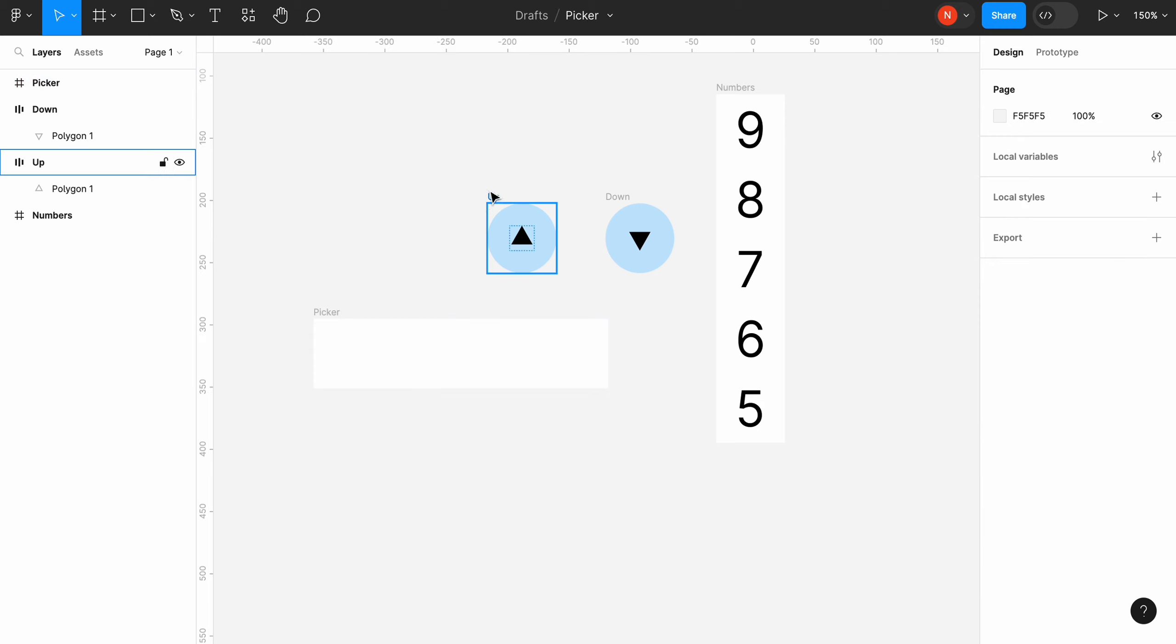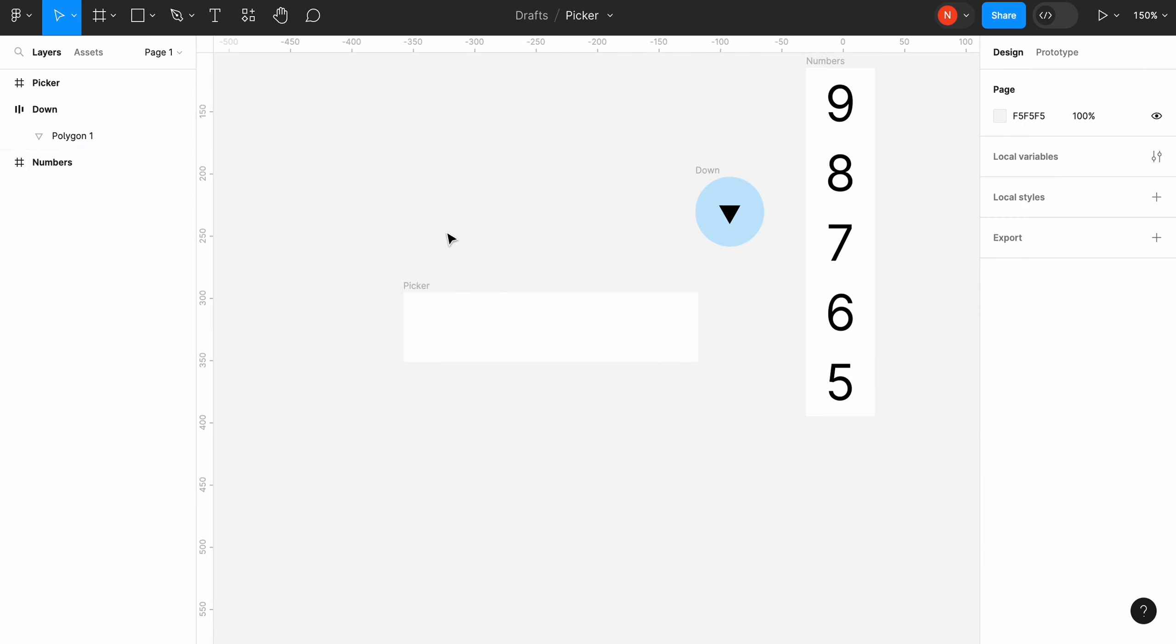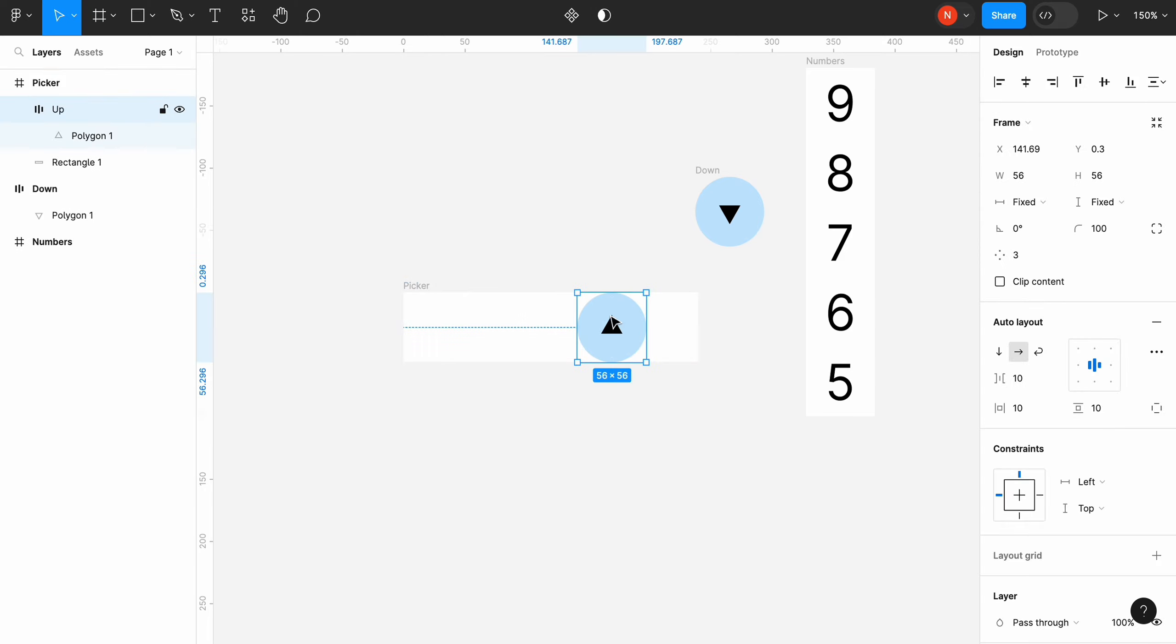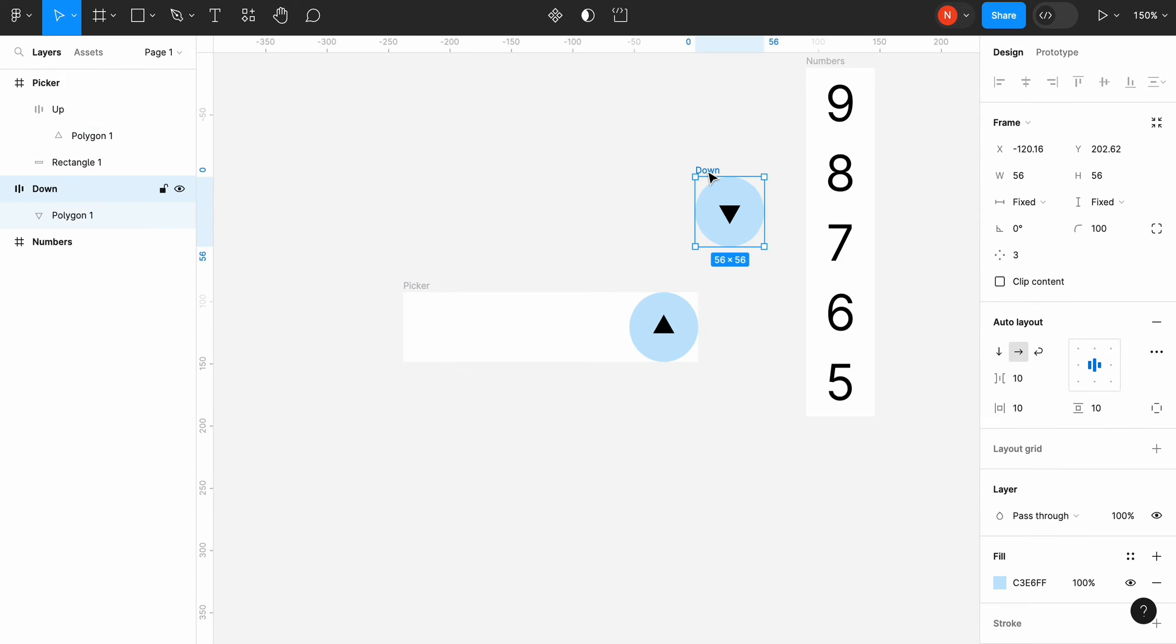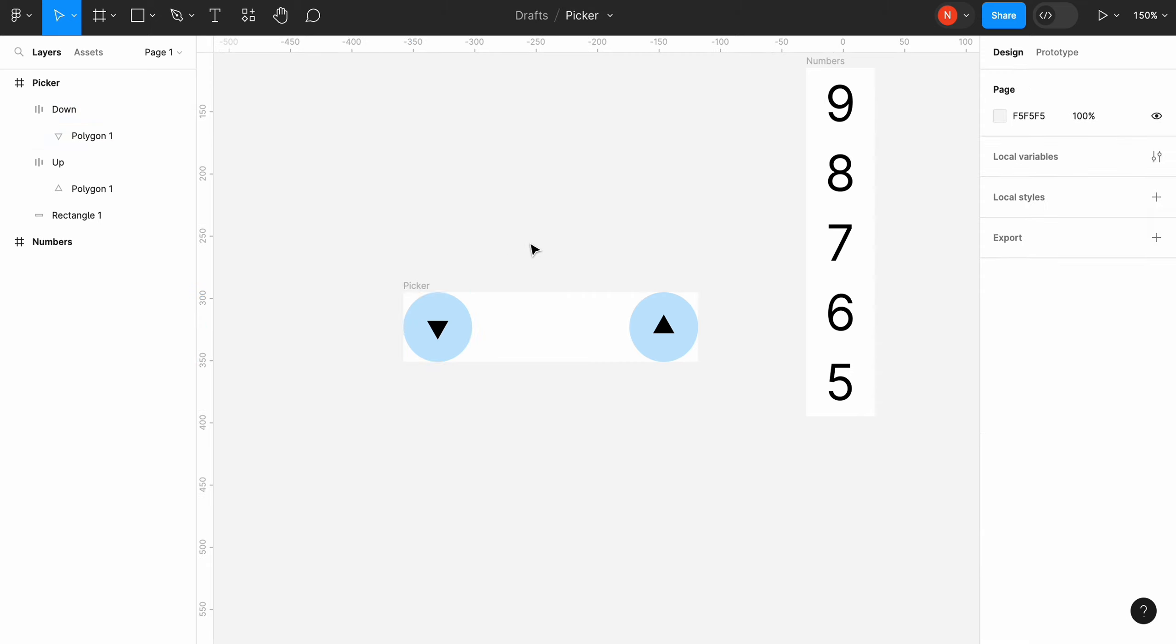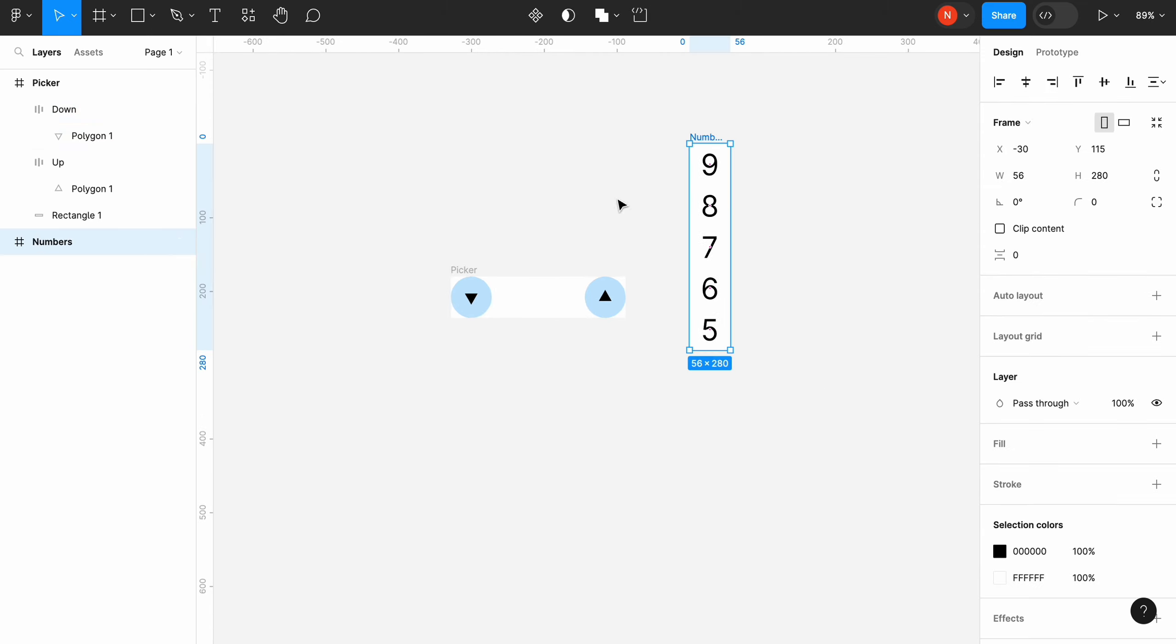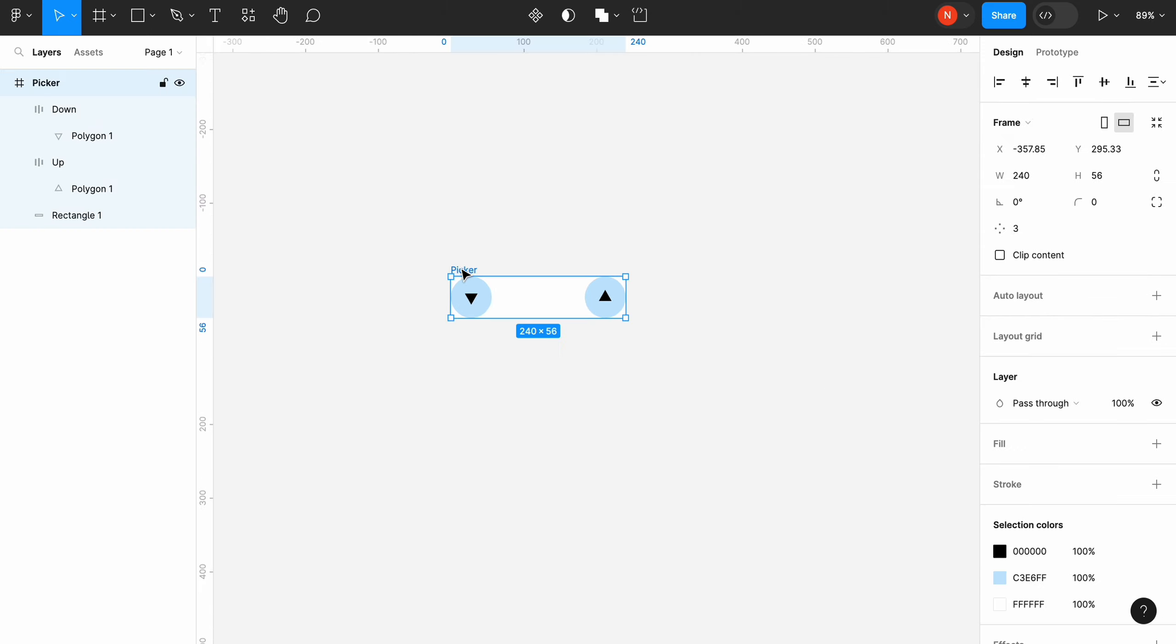Let's give it a name, Picker. Copy and paste up and down frames to our picker and do the same with numbers. Ensure that the frame numbers is located inside the picker.